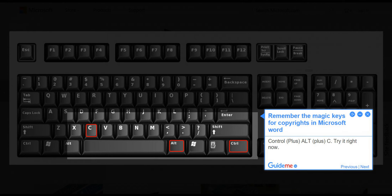Step 2. Remember the magic keys for the copyright symbol in Microsoft Word: CTRL + ALT + C. Try it right now.